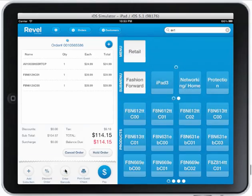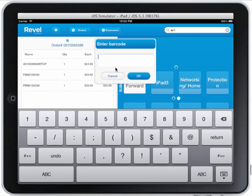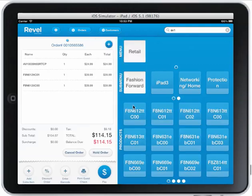I can always enter a barcode by zapping it with my barcode scanner. So there are a bunch of ways you can actually add products to the order.